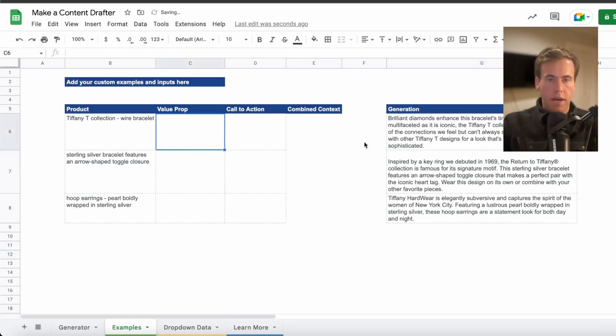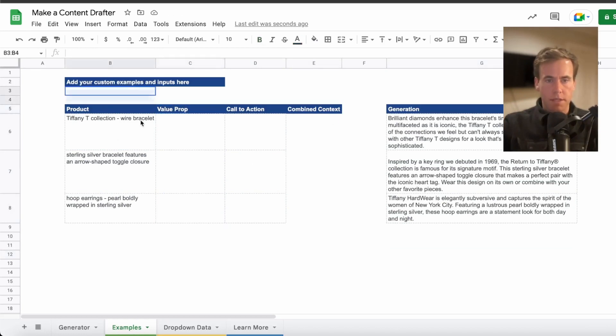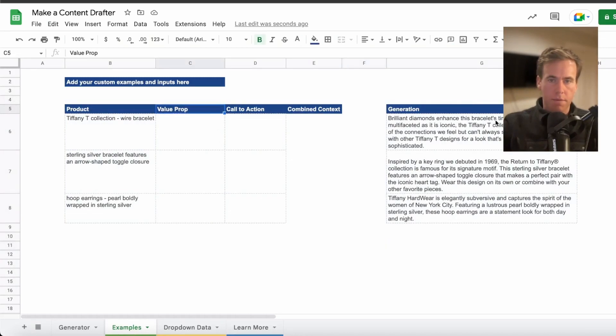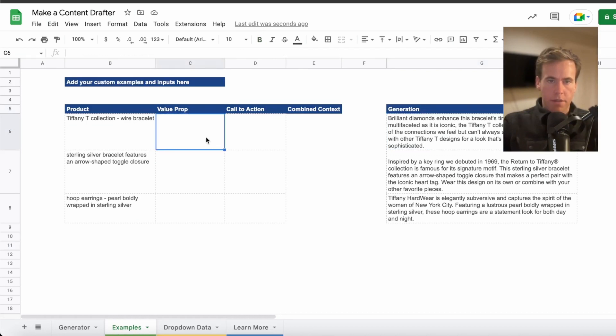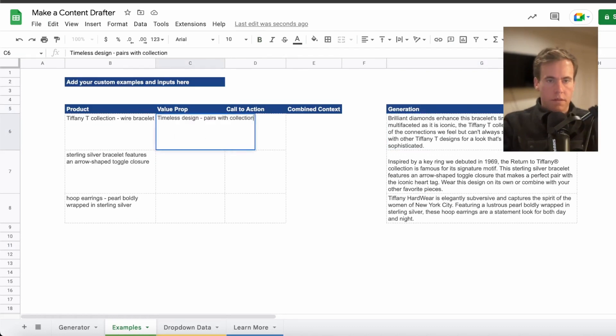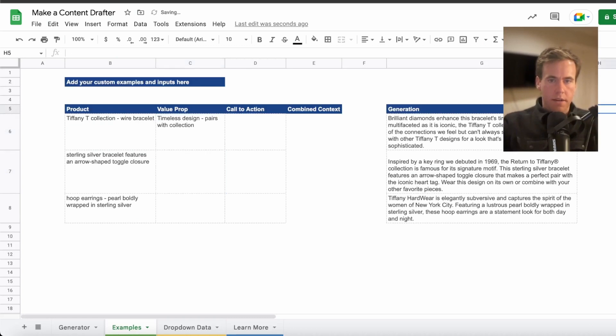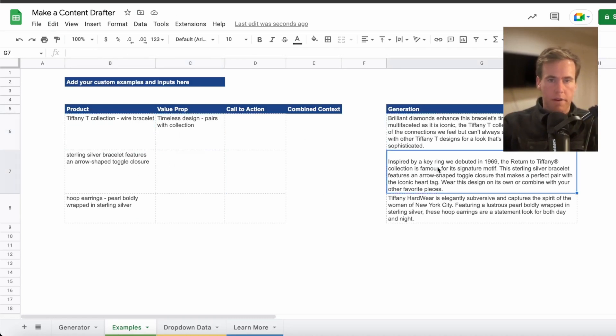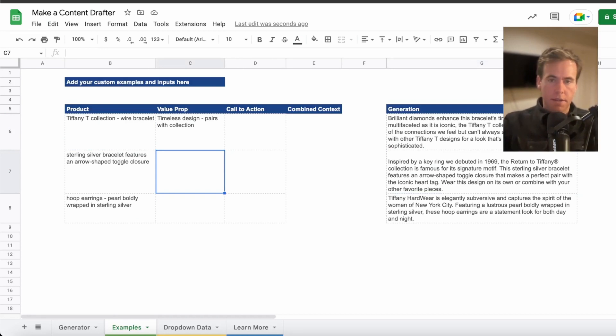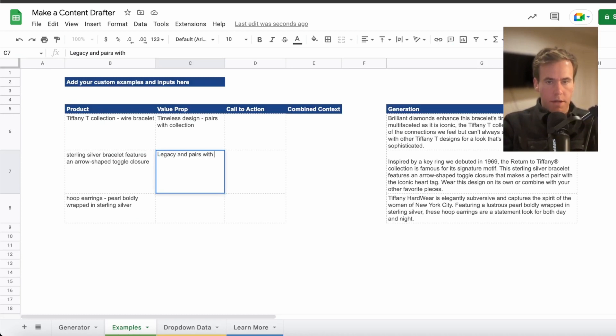And all of a sudden I have a customized model content engine that can get us exactly what we want. So the value prop, I'm actually going to change value prop. This is just a piece of our model training inputs. I'm going to change value prop to maybe value props. Appropriate value prop is timeless design, pairs with collection. So the model is going to understand there's a relationship. We want to talk about timeless design. Here's an example of how we did it. So that when we feed that into future inputs, that's what it's going to do.